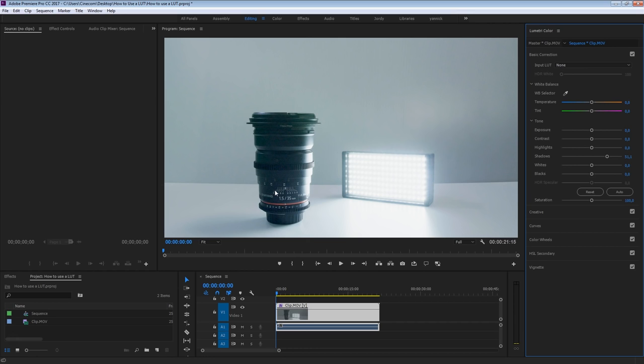Now, why would you use the input LUT? Well, let me answer that question right after the short break from our sponsor.